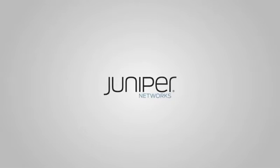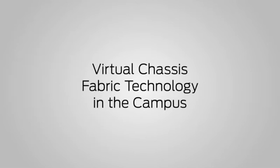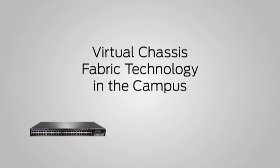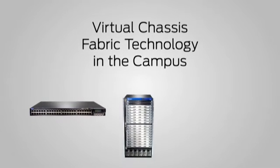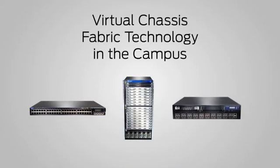Juniper Network's innovative virtual chassis fabric technology allows multiple interconnected EX series switches to behave as a single, logical switch.